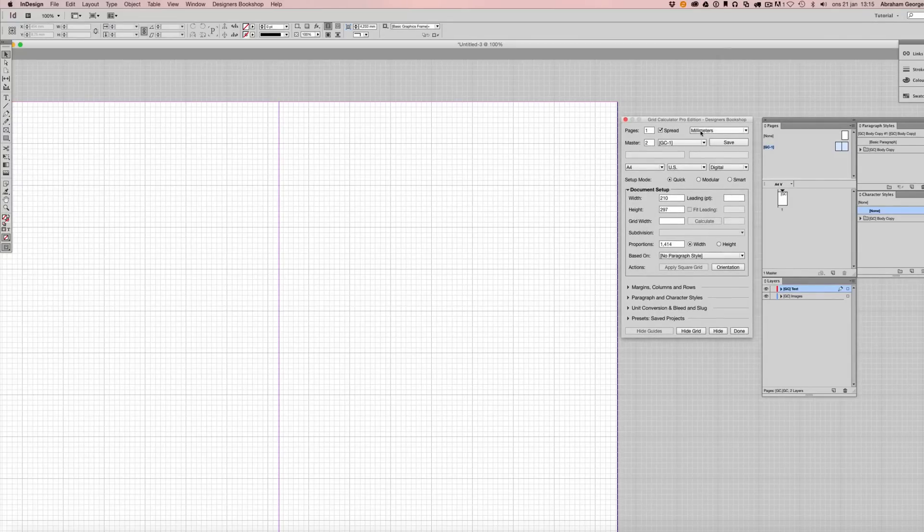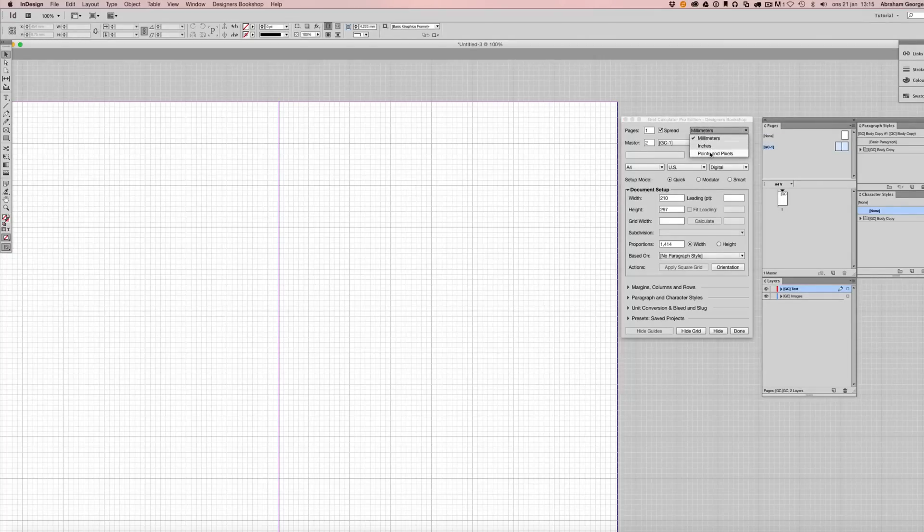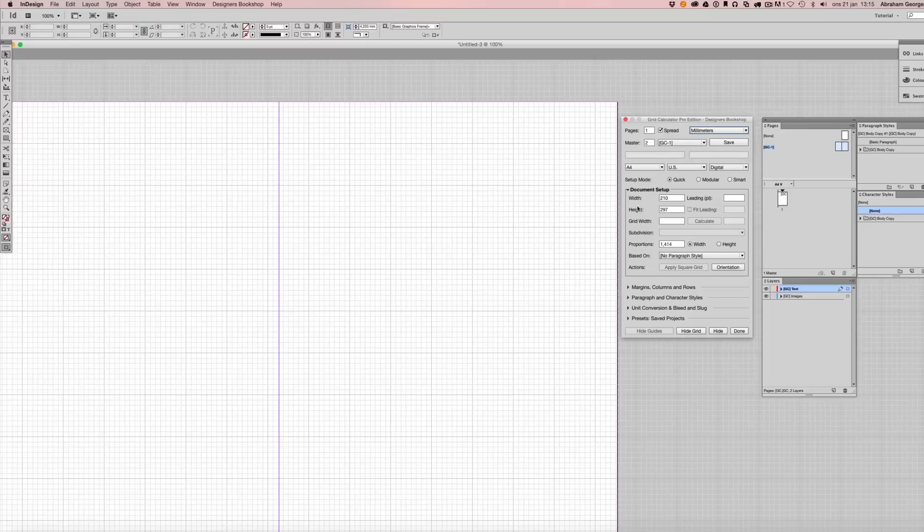Okay, so let's begin with making sure that we are working in the unit that we want to work in. We have millimeters, inches, points, and pixels. I'm going to select millimeters here.